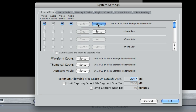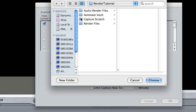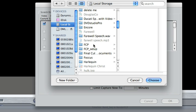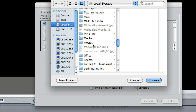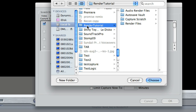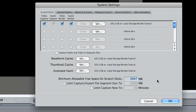For this one, I have it under Local Storage, Render Tutorial. You can set it simply by clicking Set and then going into Local Storage and finding the name of your project. You should have a folder for your project where you store all your files, and that's where this render file is going.